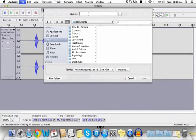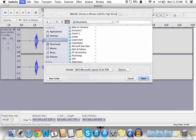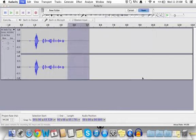Let's go to save as, and name it 'Welcome to Murrow Catholic High School.' Then click Save.